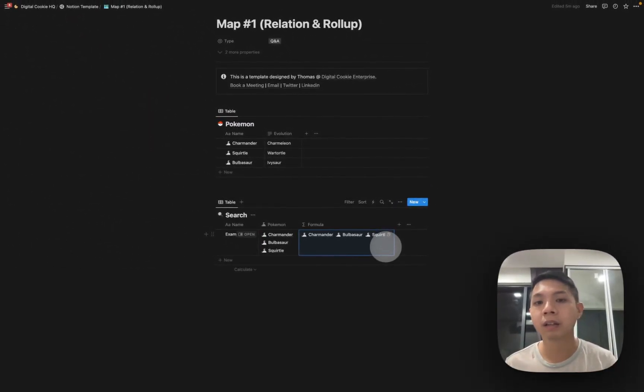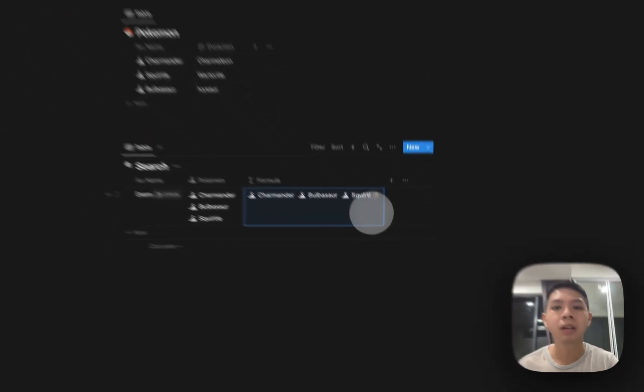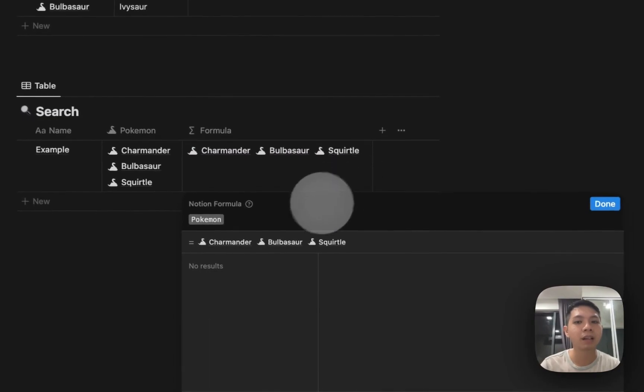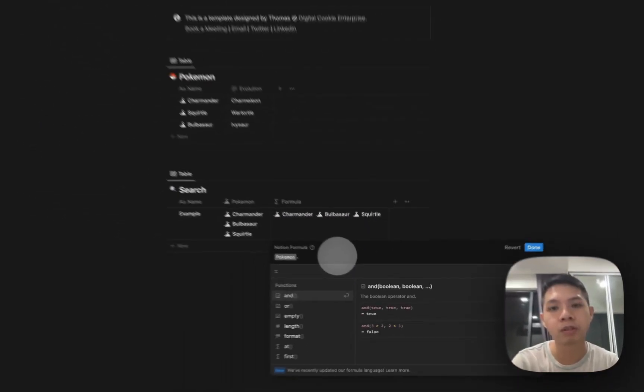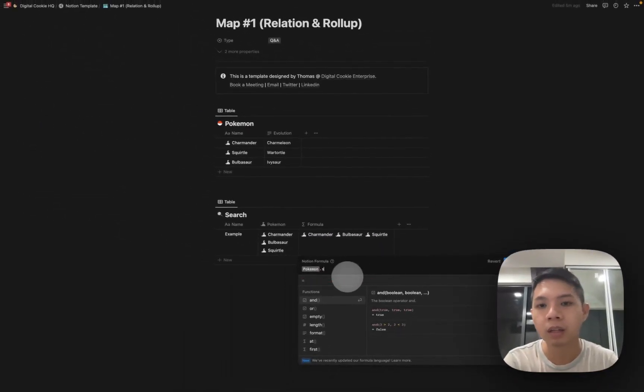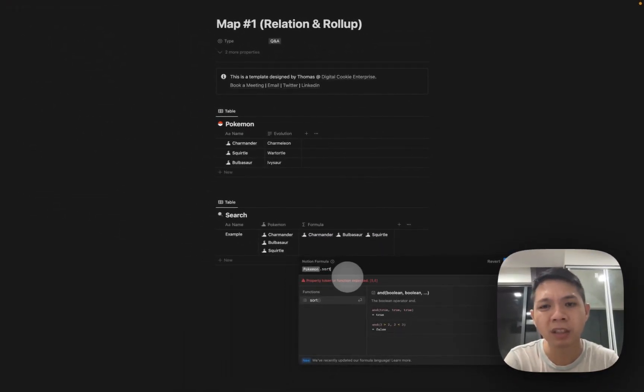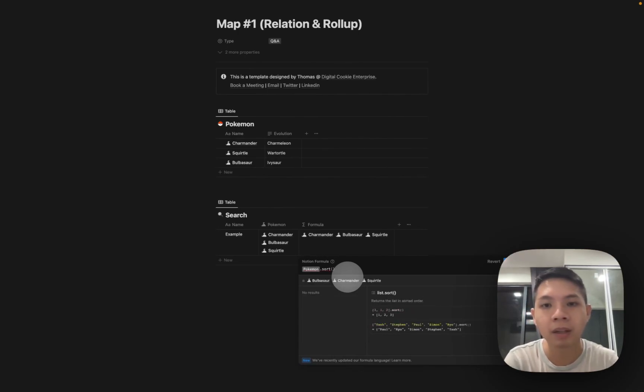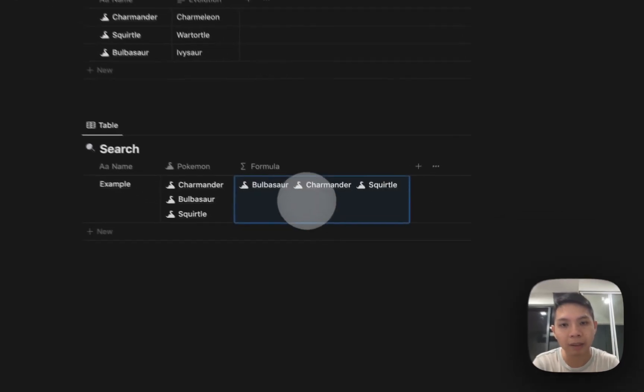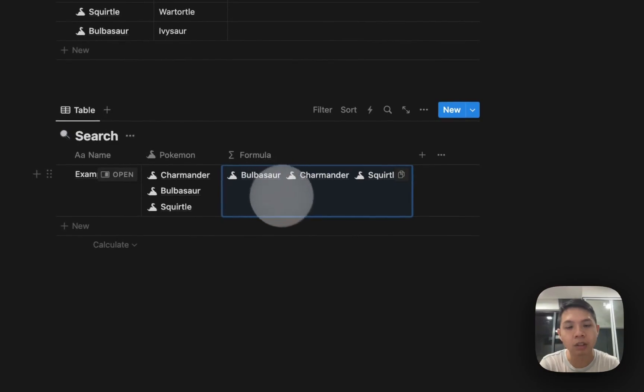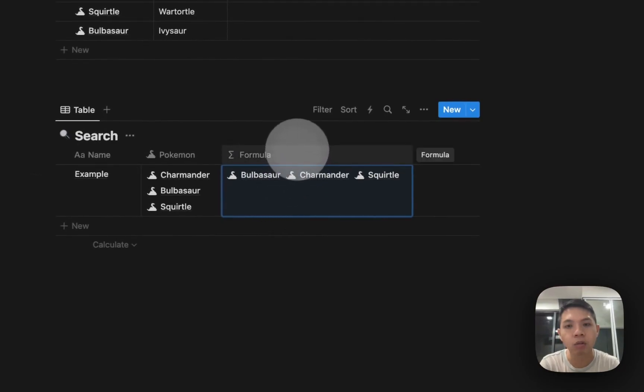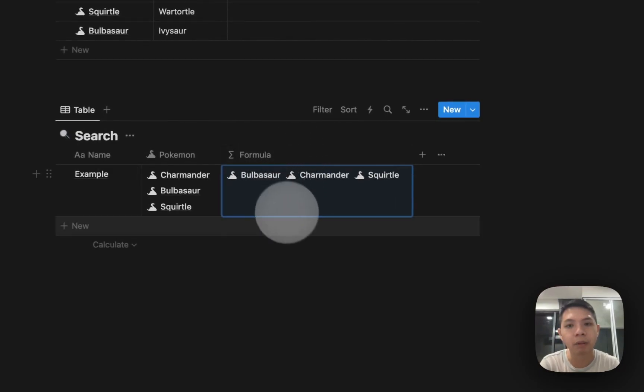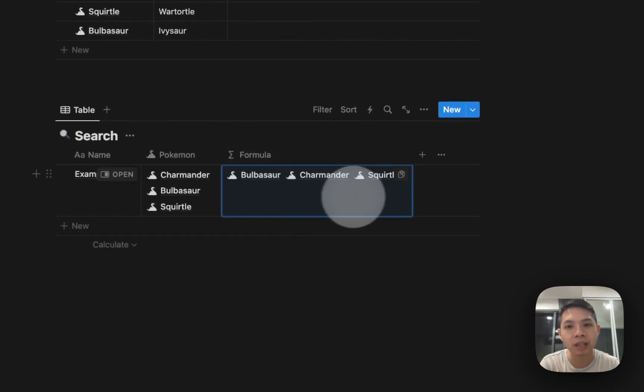For now from what I learned you can arrange the order. So Notion introduced this method functionality where you can use dot and then use sort. You can see here it sorts out the sequence, this one is by alphabet so B, C, S.